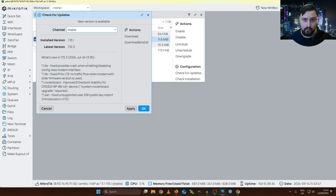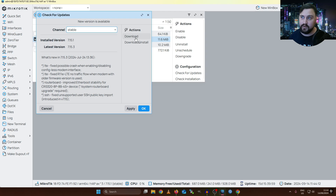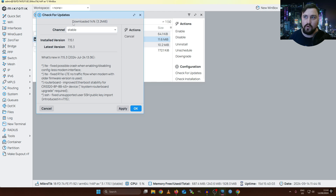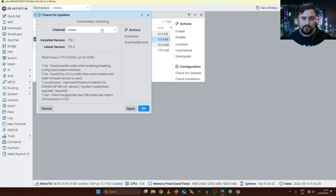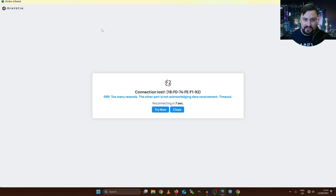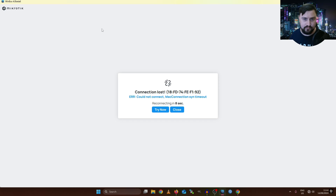We now have the option to either Download, or Download and Install the RouterOS image or software version. If you click Download, it will download the software onto your MikroTik but keep it running until you reboot — when it boots back up it will boot into the new version. What I tend to do is Download and Install, which automatically downloads the image from the MikroTik site and reboots the MikroTik the moment it finishes downloading to install the software. This can be an issue because we need to do this at a good time — the moment we do that, we'll be dropping the connection.